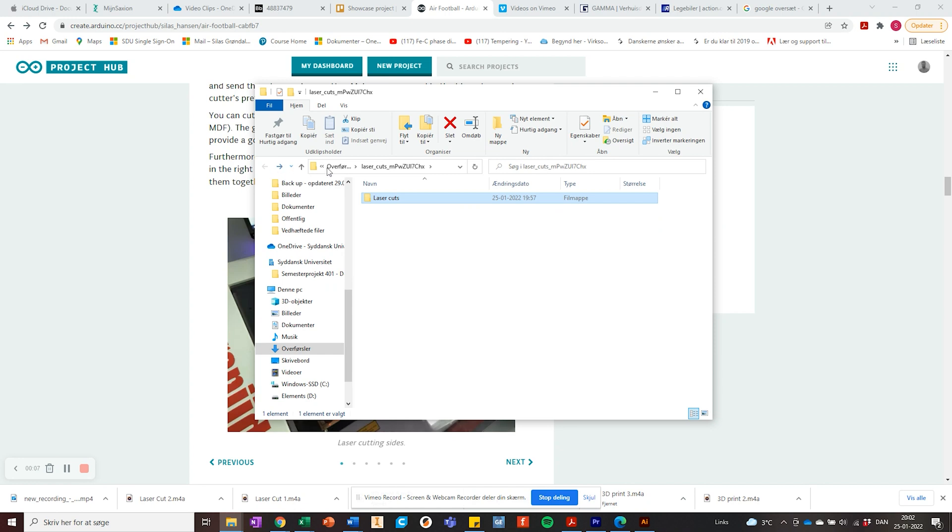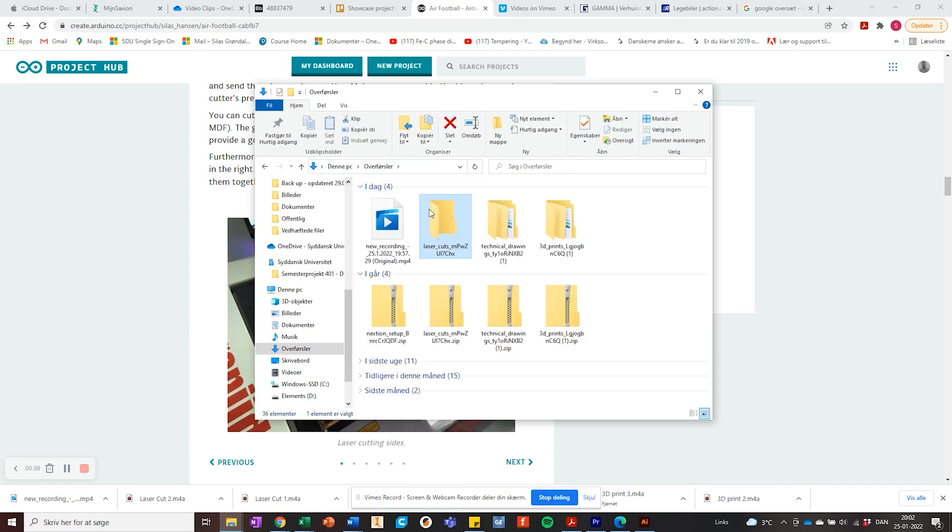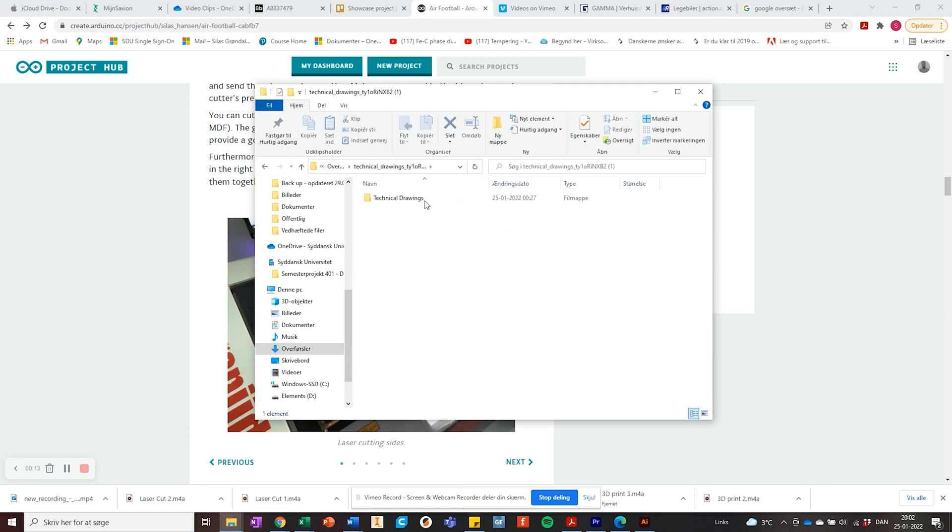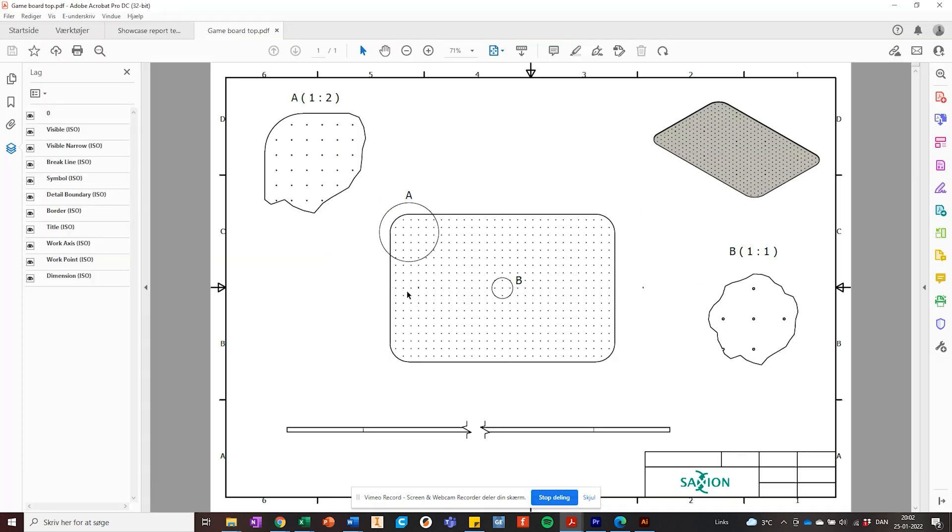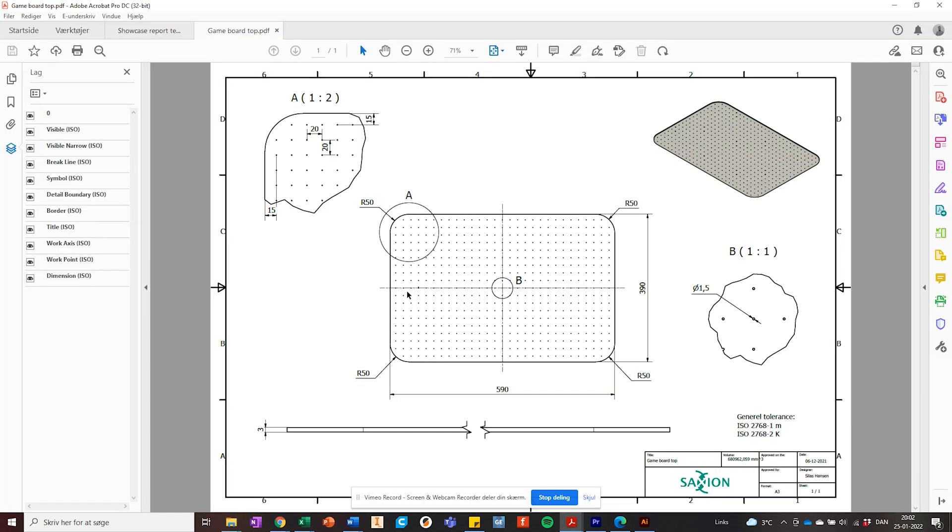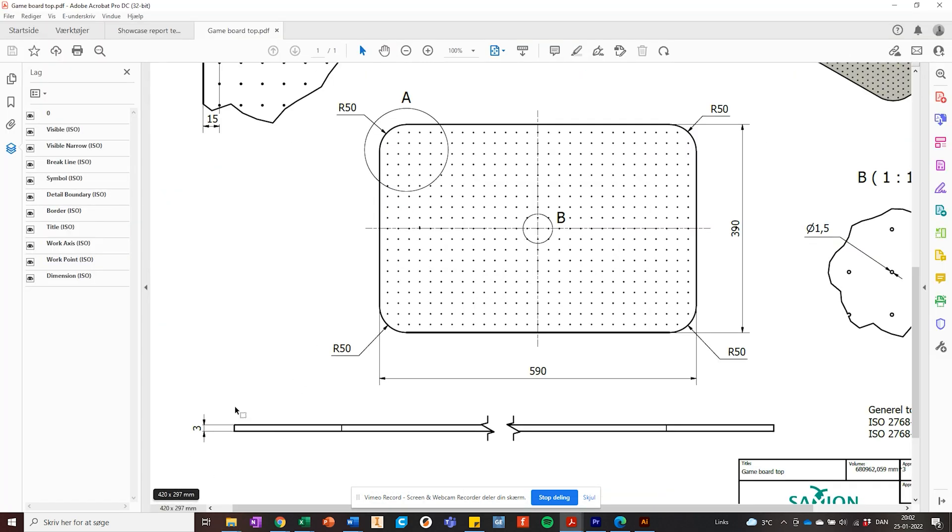Lastly, make sure you cut in the right thickness by double checking the technical drawings. If your laser cannot cut the right thickness, just cut the parts multiple times and glue them together afterwards.